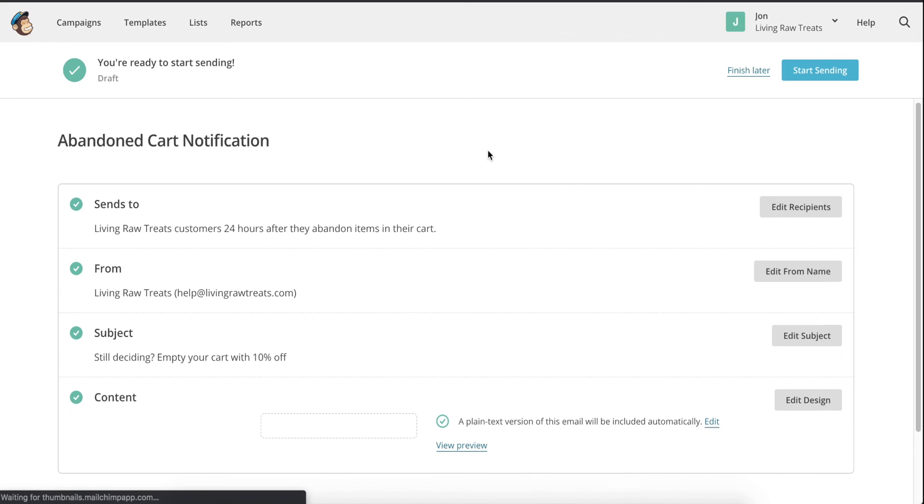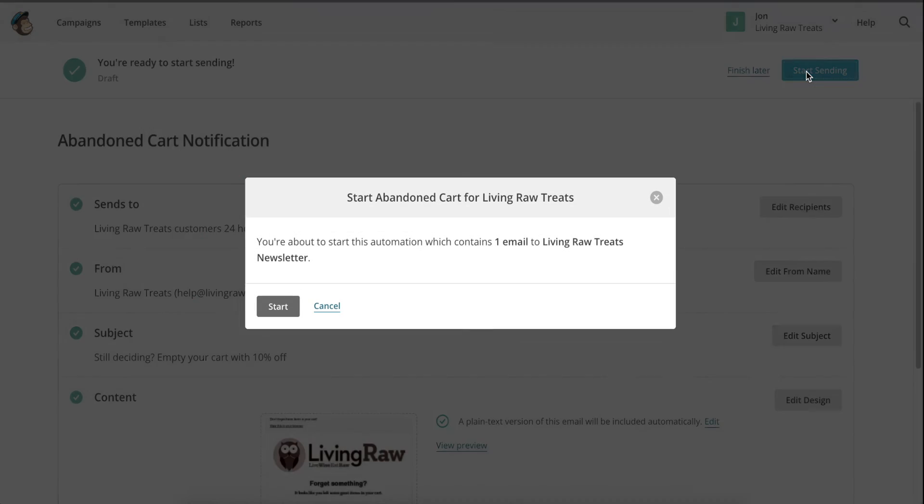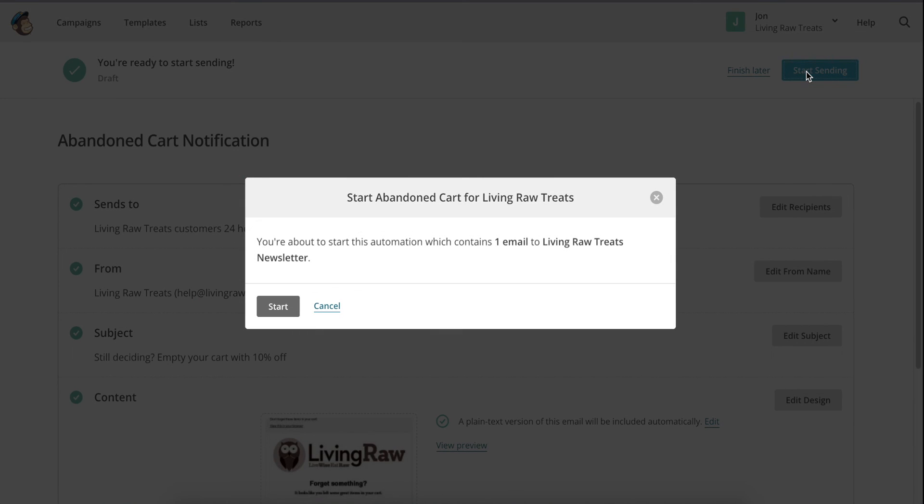We're back in the settings now, but we've completed everything we need to do, so click on start sending in the upper right-hand corner, and then start.